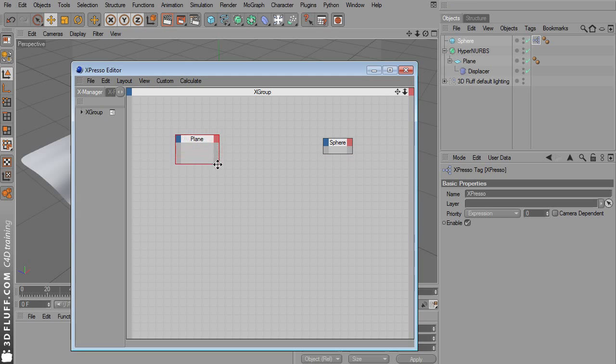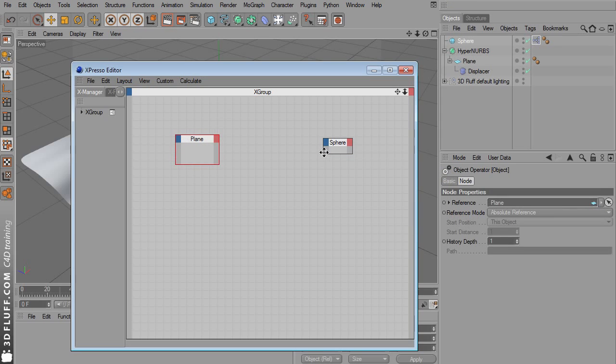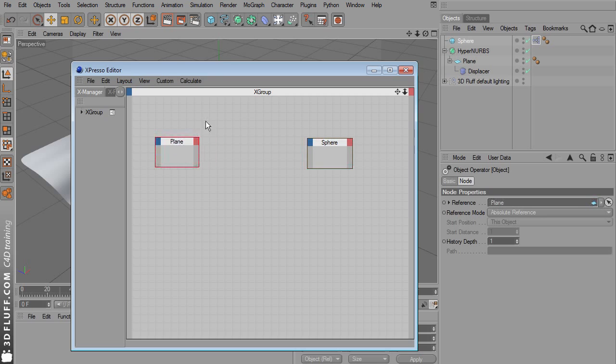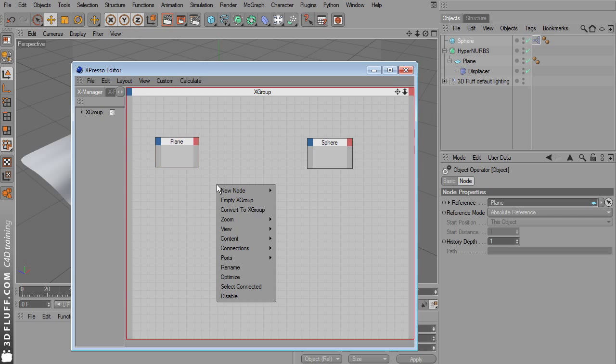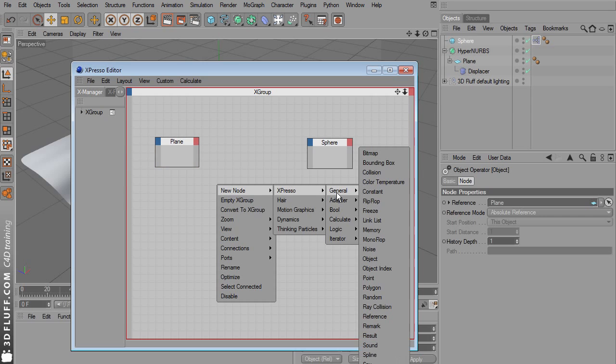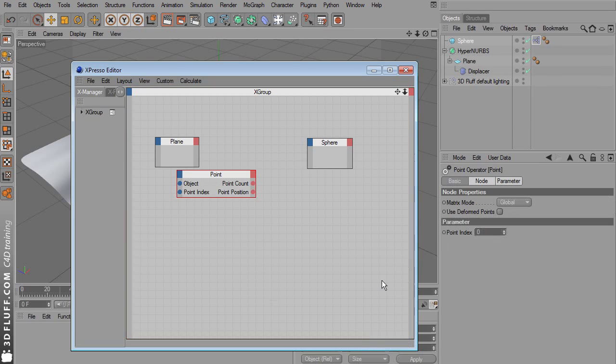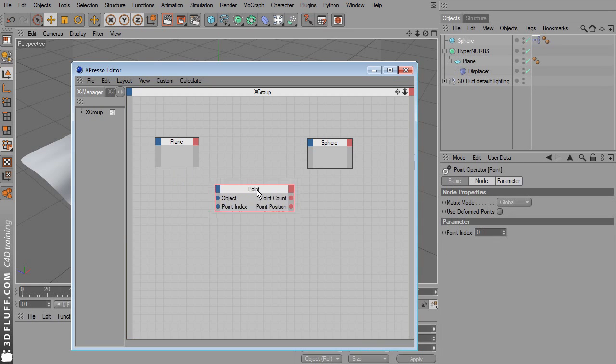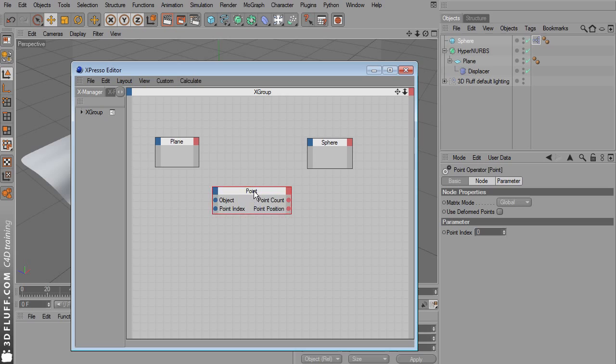Now drag the sphere and the plane into this Expresso window. Let's make these two nodes a bit bigger. This is a bit of an Expresso introduction for you if you've never worked with it. Right click into an empty area in this Expresso window and choose new node, Expresso, General, Point.